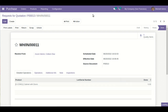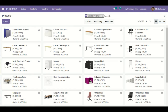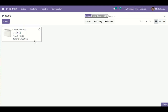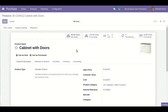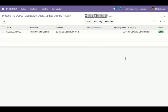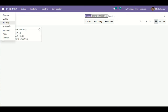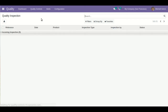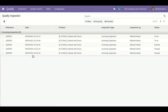Let me go to the product 'Cabinet with Doors.' You will be able to see that the total updated on-hand quantity is updated here. This is basically an overview of how our quality control module for purchase is working, and whatever quality inspections were generated from the receipt part, you will also be able to manage those from here.